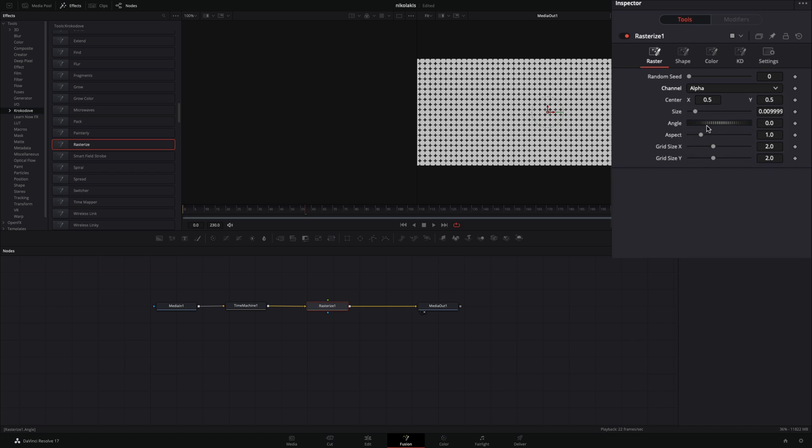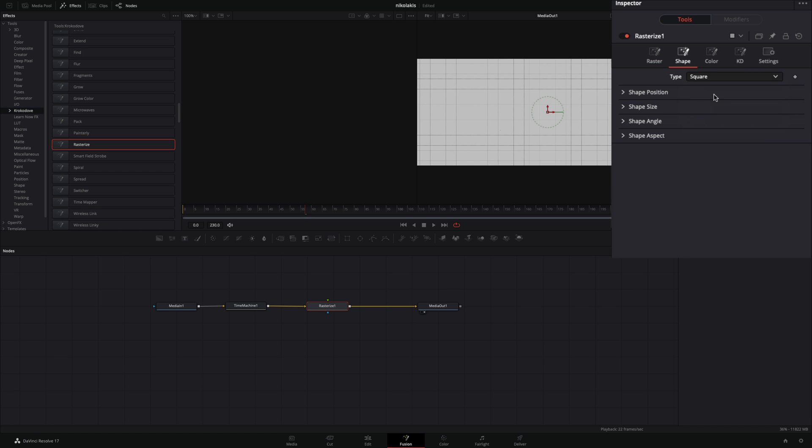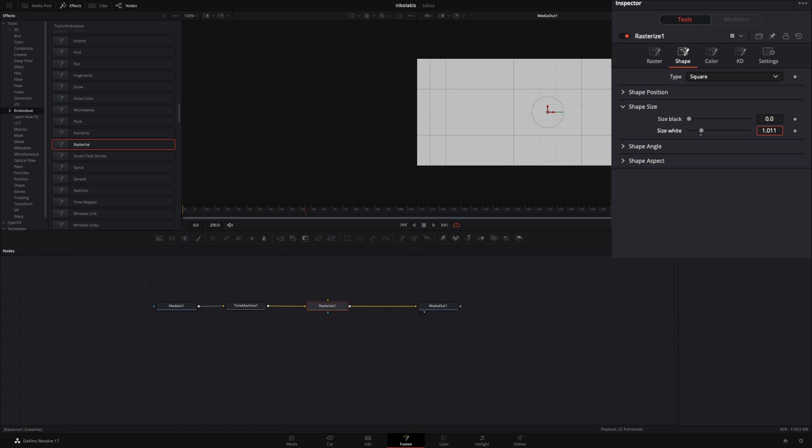Change the channel to alpha and go to the shape tab. Change the type to square. Open up the shape size panel and increase the size width until the black lines are not visible anymore.